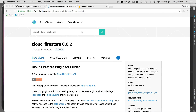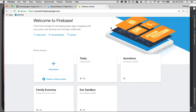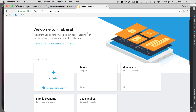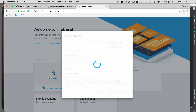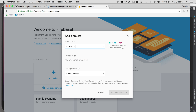I'm going to go to console.firebase.google.com — if you land on firebase.google.com it'll ask you to go to the console. I've already created a few projects, so I want to add a new project and name it mountains. My project ID will be mountains-995eeb, and I'll show how I use it in a minute.